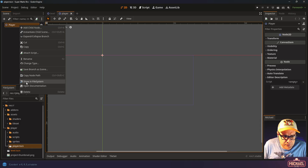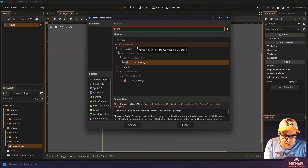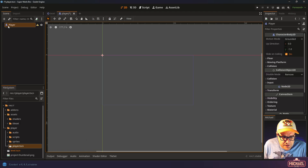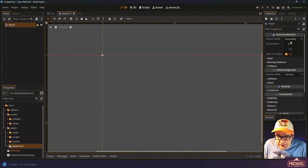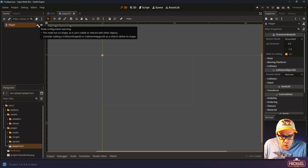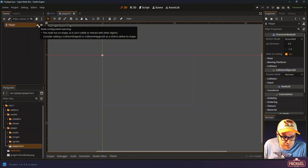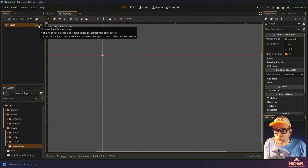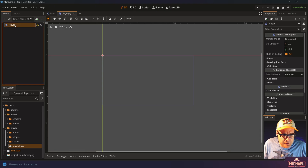Let's right-click on our player node and select change type, then type CharacterBody2D. You'll notice the icon changed and we've got different options in the inspector. There's a warning because the node has no shape, so it can't collide or interact with other objects. If you remember in the previous video, we set up physics layers on our tile sheet, and this shape is what it will use to make those collisions happen.